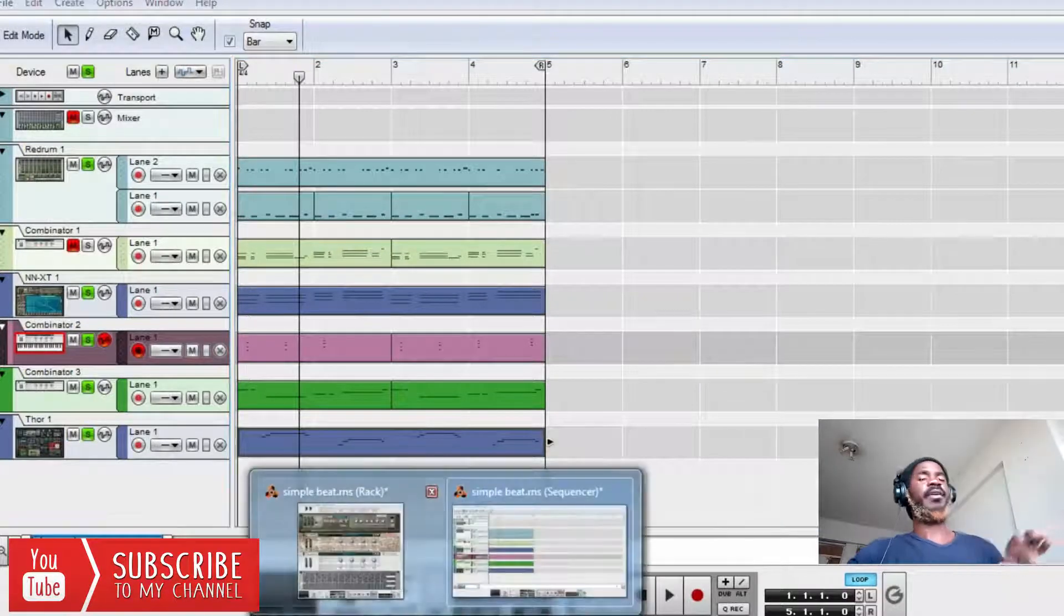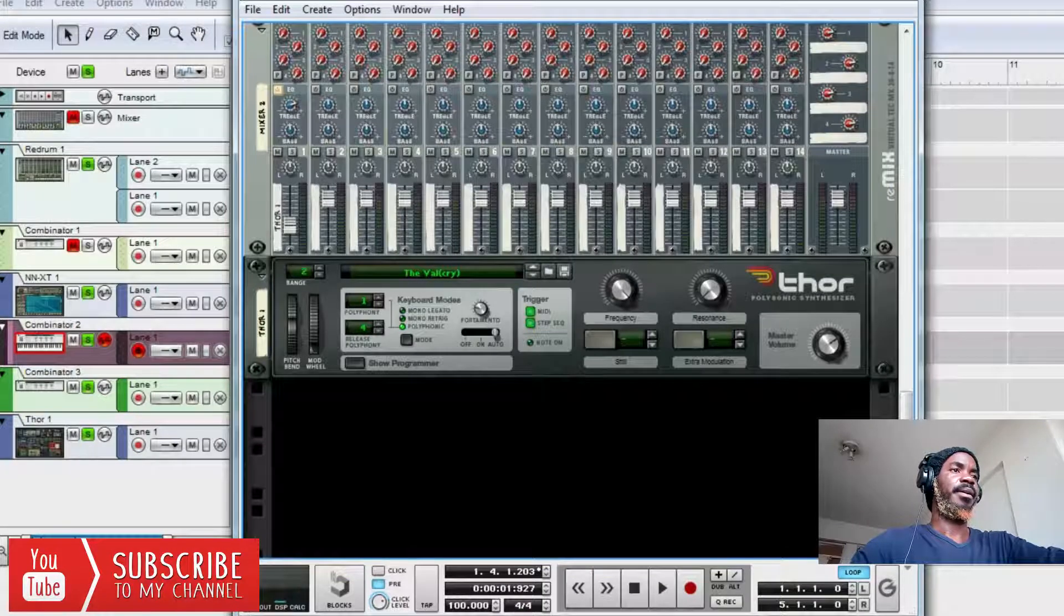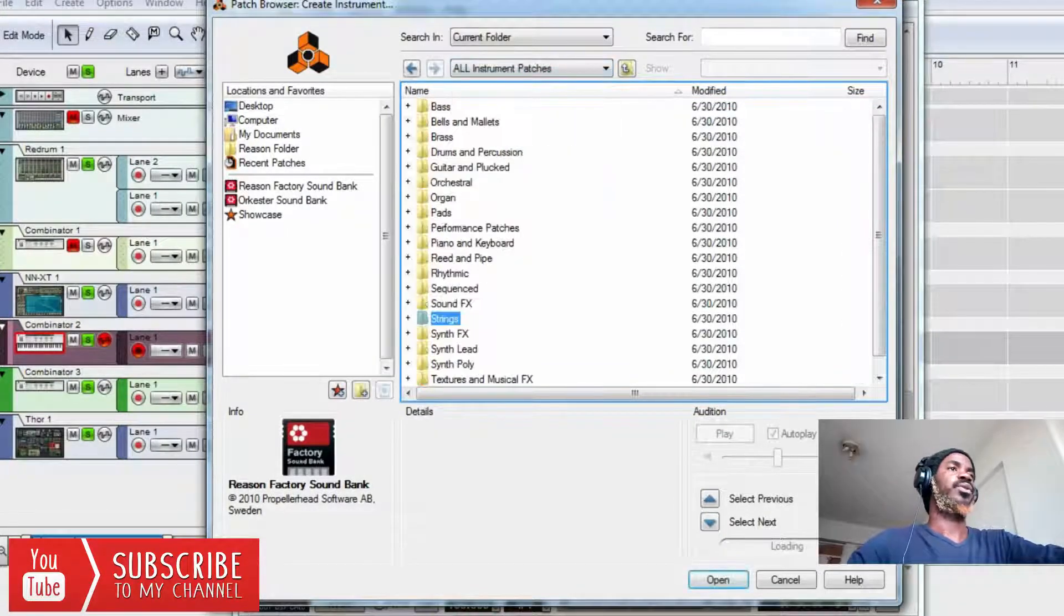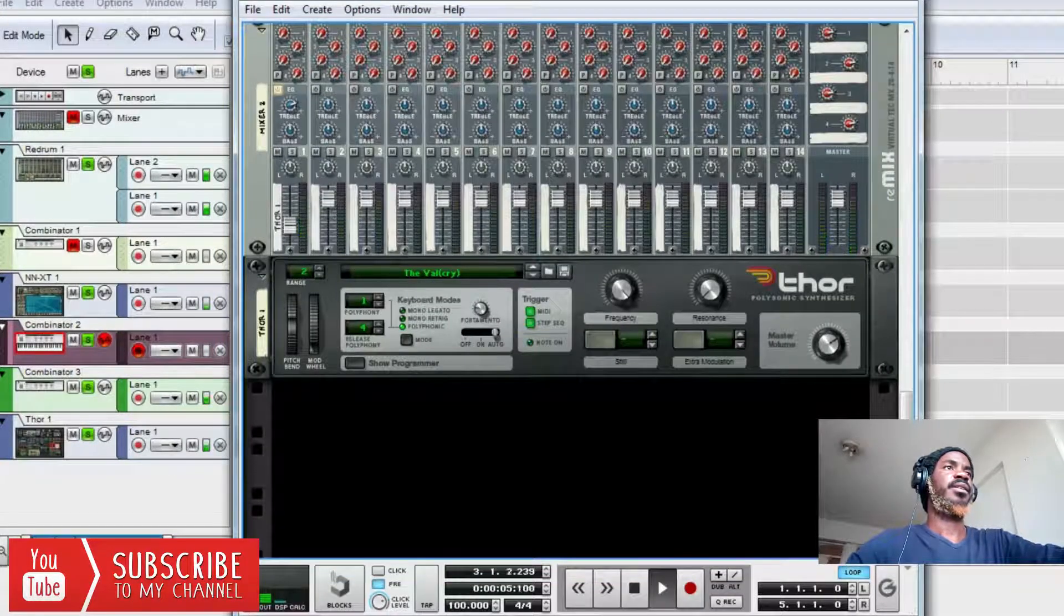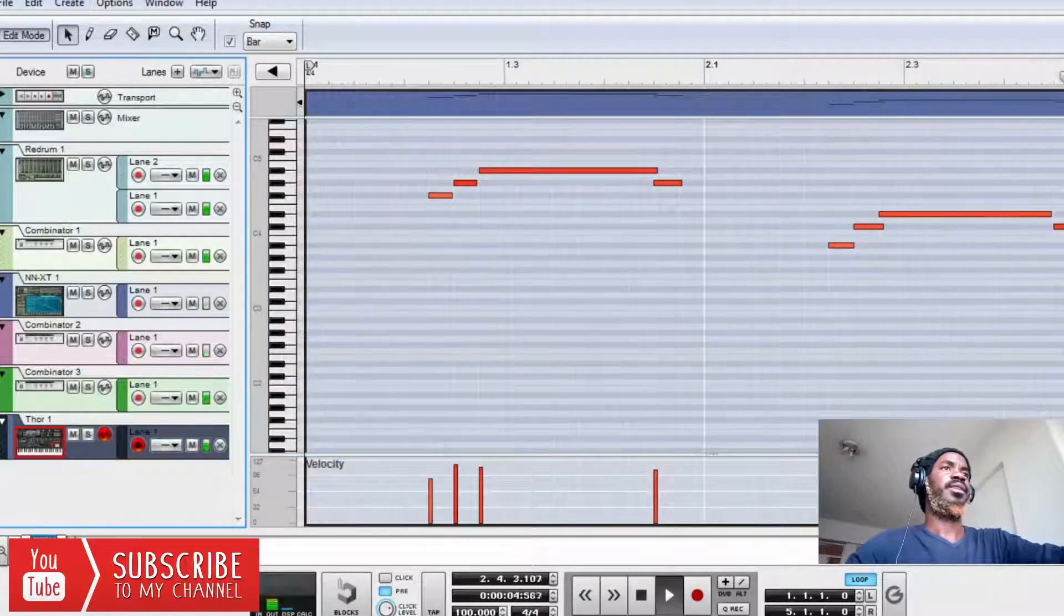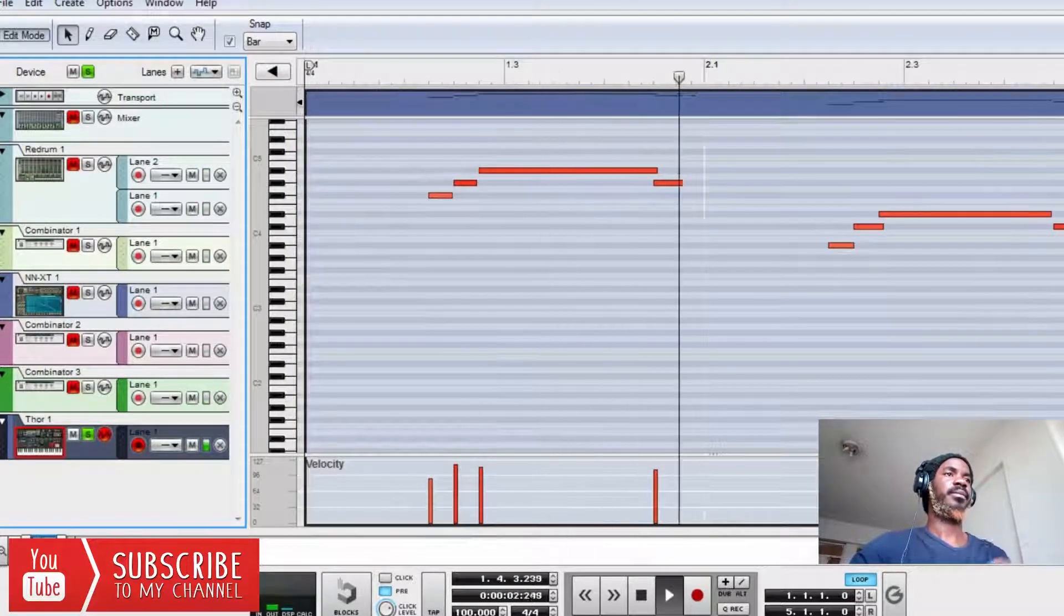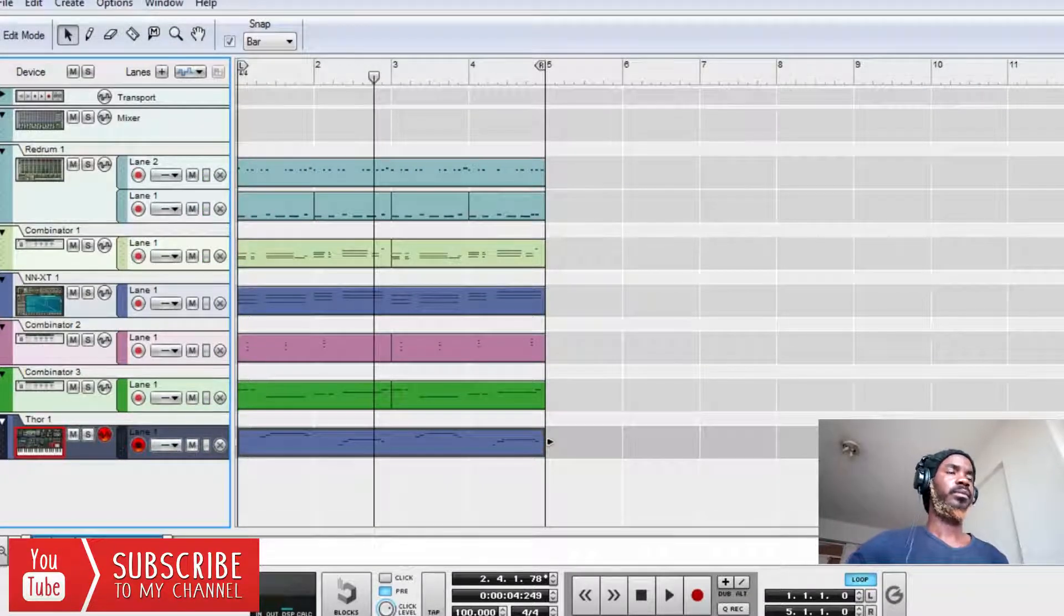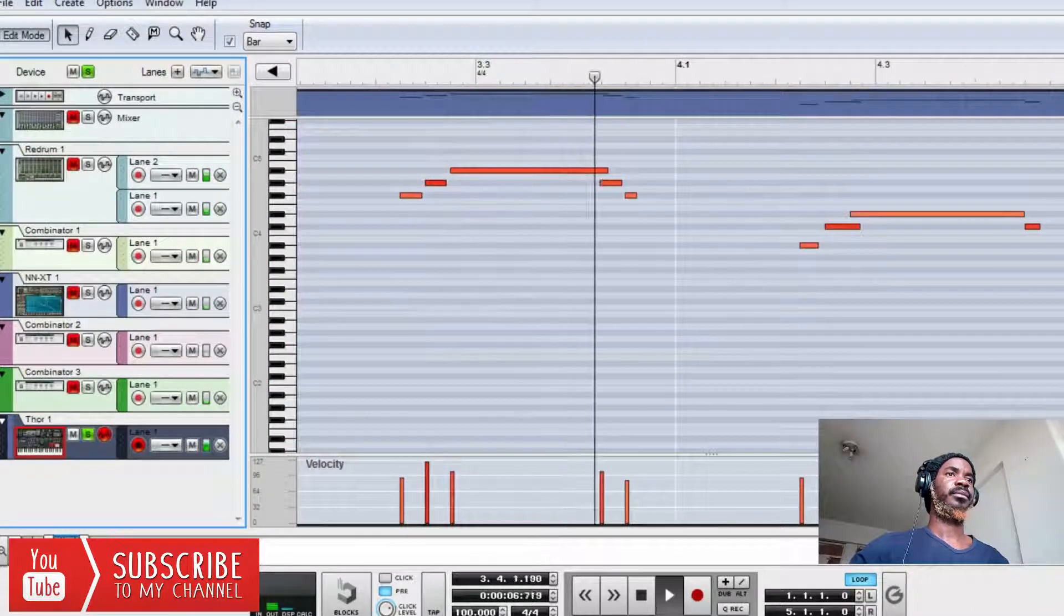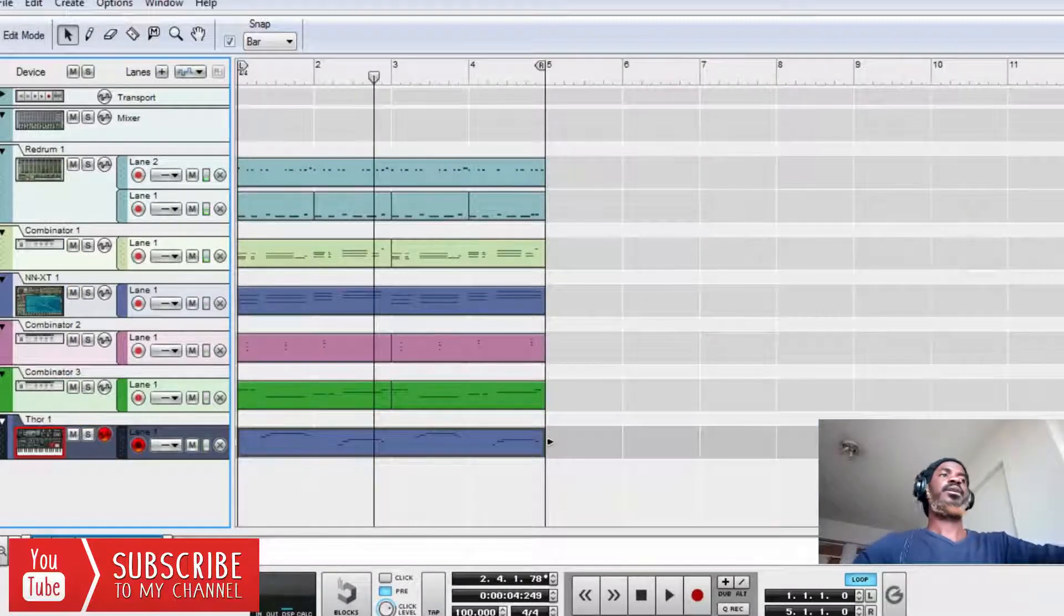After that I added this valve. This valve you can find it, it's called Thor. So you create like this, then you search, you go to all instruments, then you search valve, then you'll find it. And this is how it sounded.